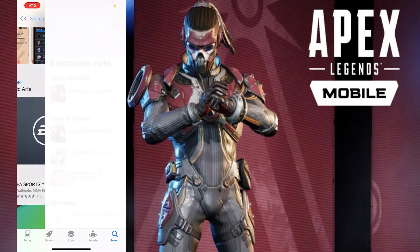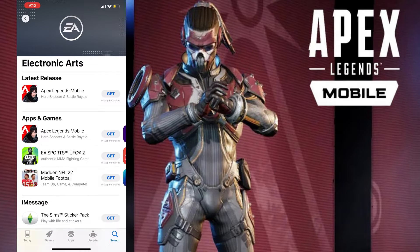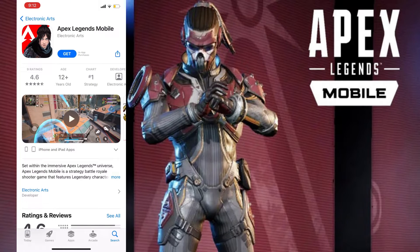Open it and here you can see the test release on the top: Apex Legends Mobile. You can simply go and get this and your game will start downloading.